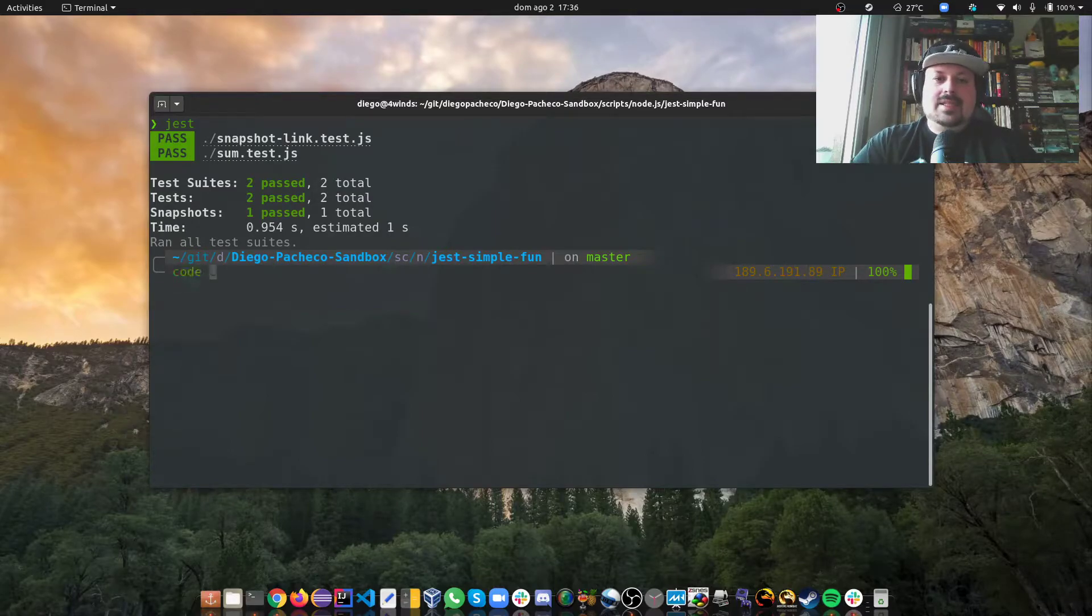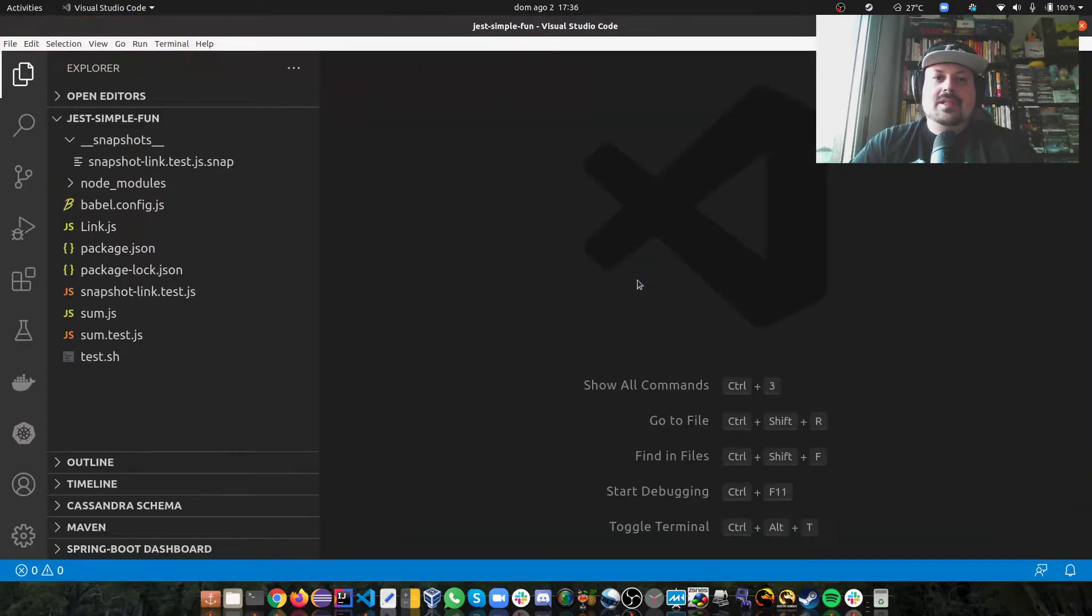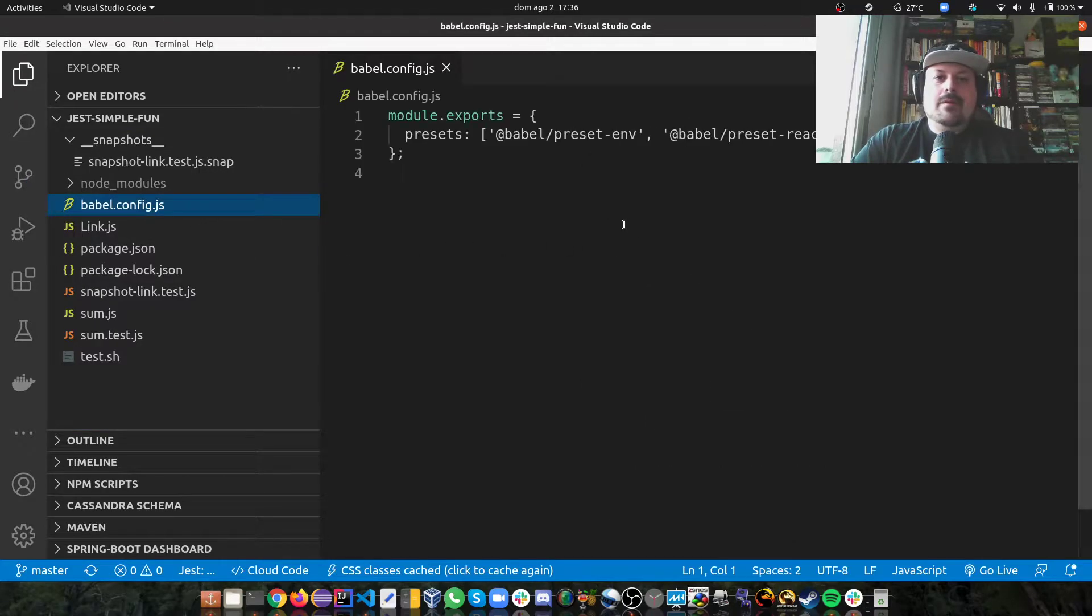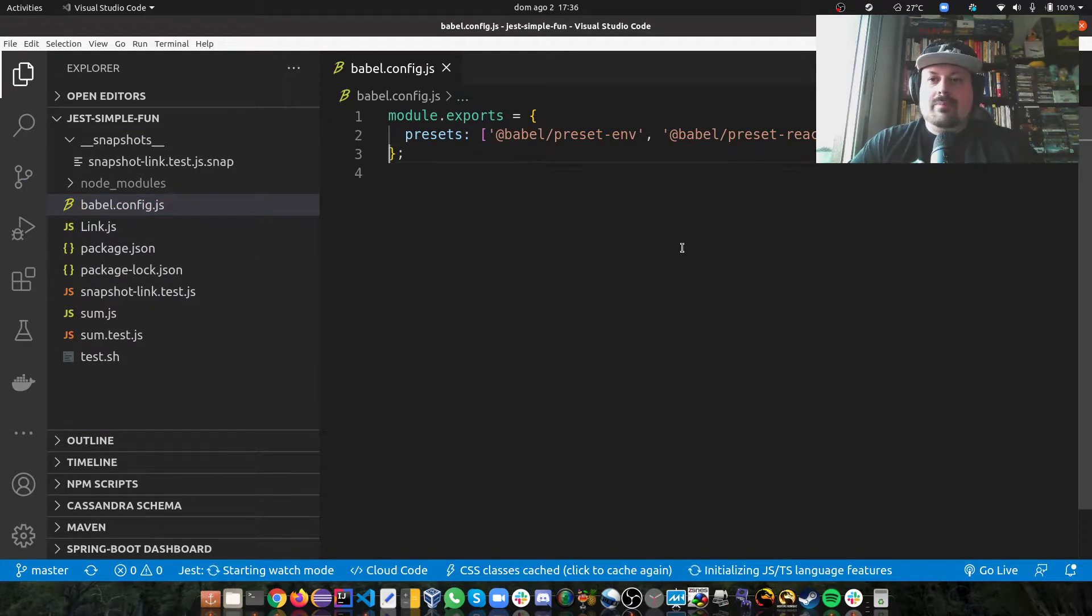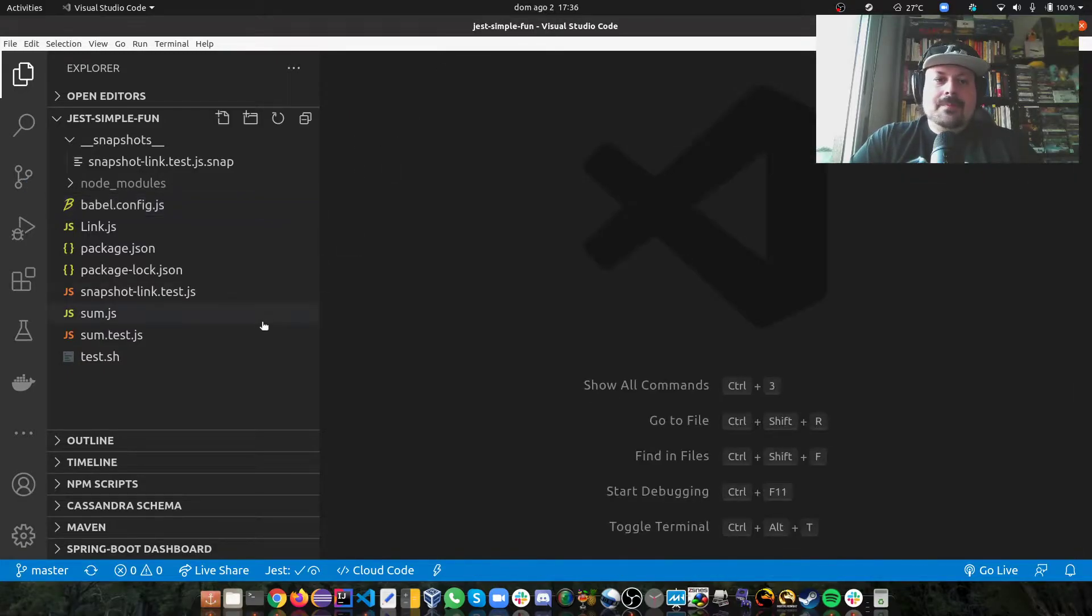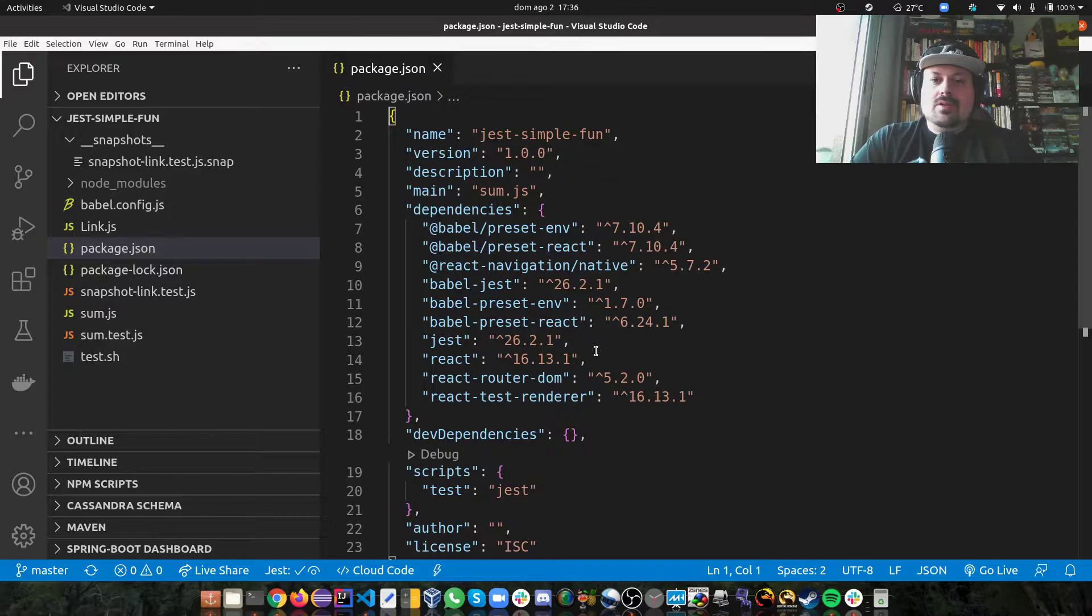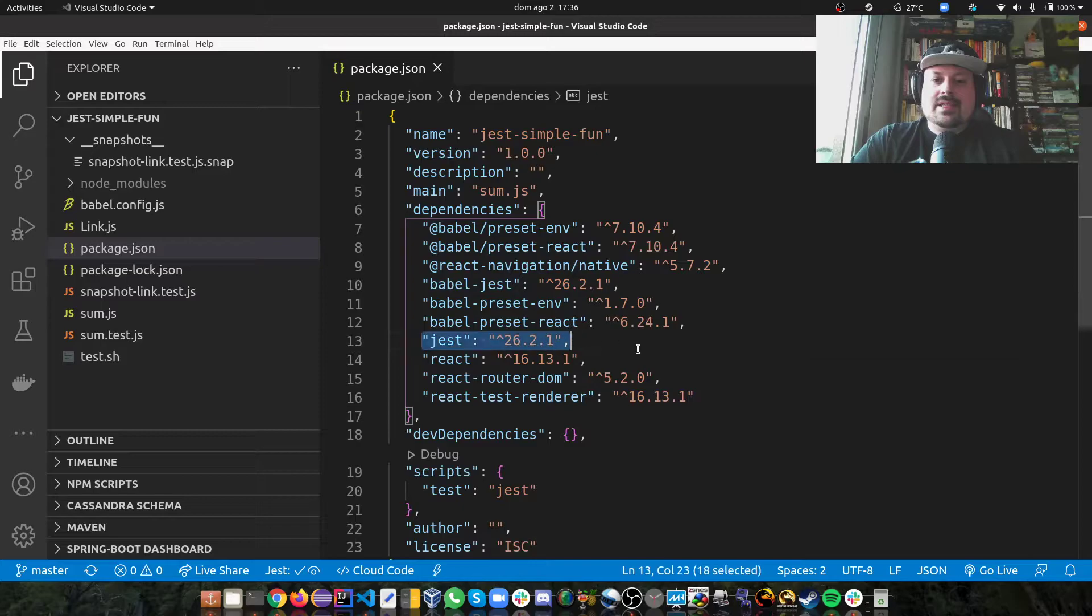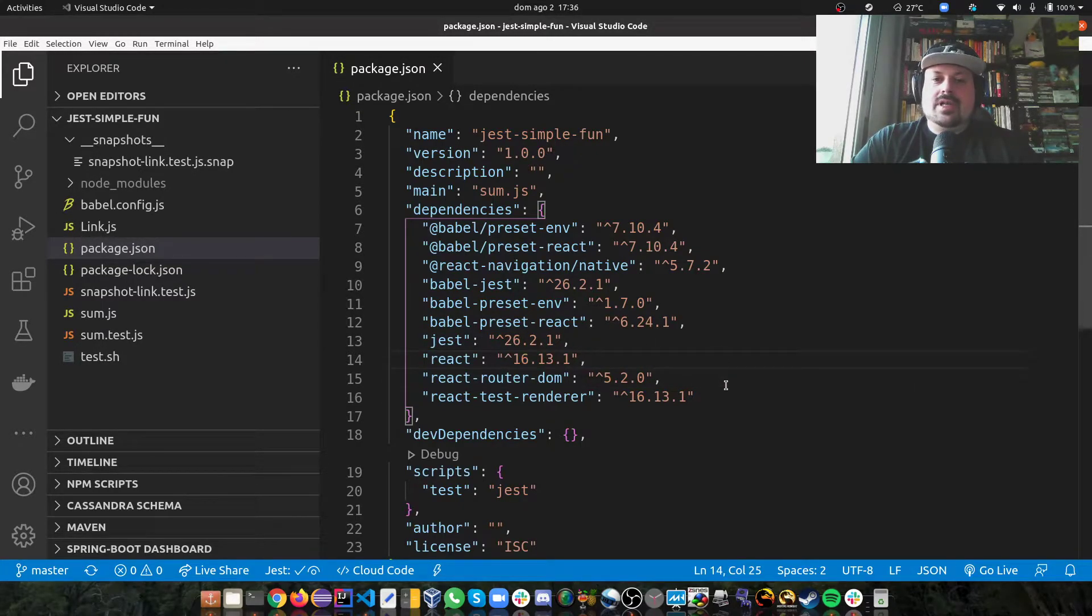So let's take a look at code on my VS Code. Here's my babelconfig.js, so it's my presets for React. And let's take a look at my package.json. As you can see here I have babel Jest, I have Jest, I have React as well, that's the latest versions for now.